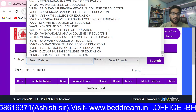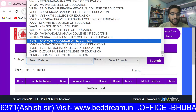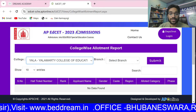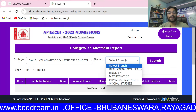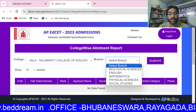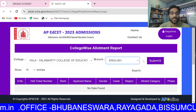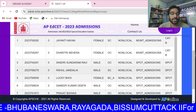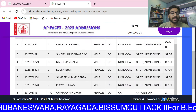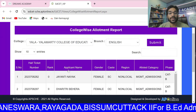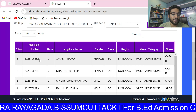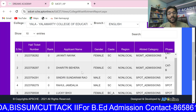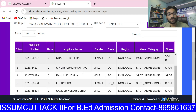Suppose we don't have admission. Then we choose the branch. Suppose we select the English branch — we need to submit. We need to look at that branch, such as Joint, Nike, Dharitri, Behera. So we need to check the college.